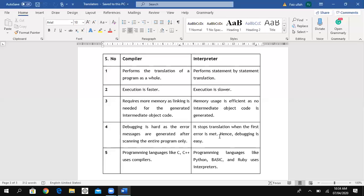The interpreter sends us a message telling us which line has an error. But in a compiler, since the whole program is translated at once, it is hard to debug the errors.